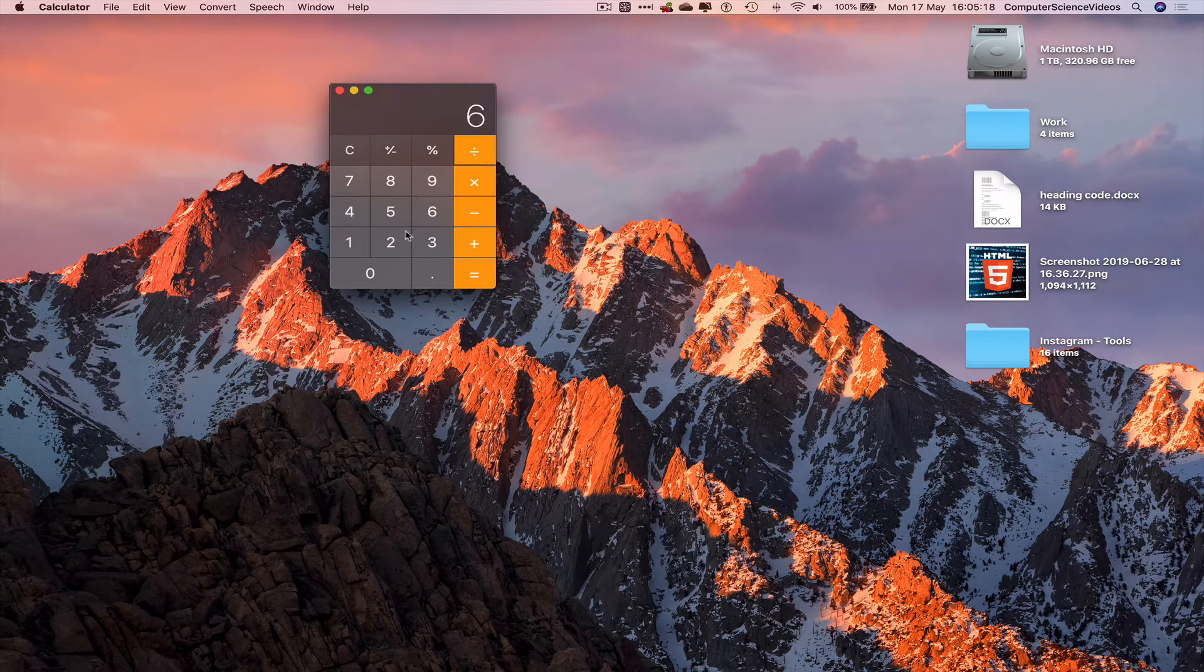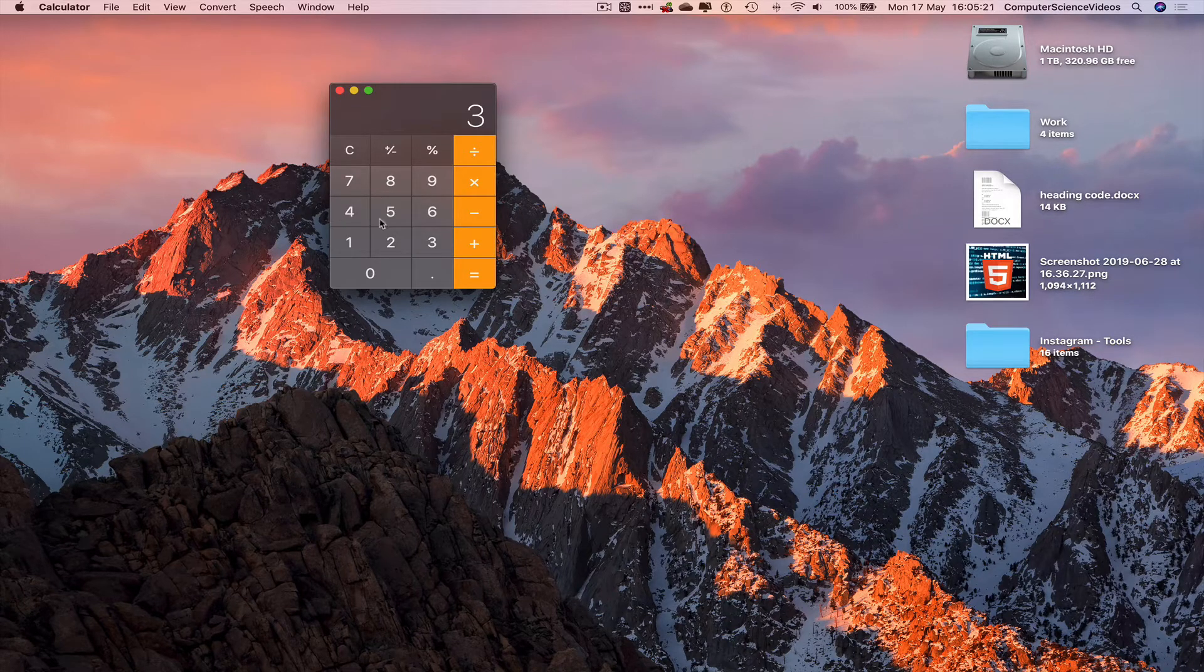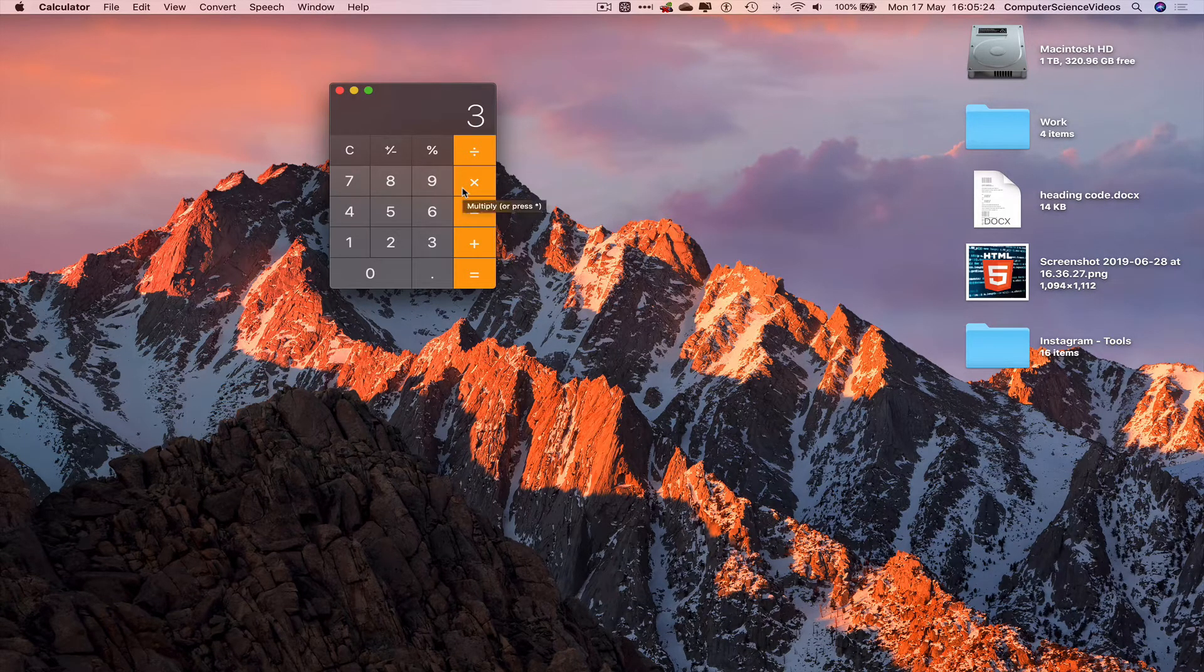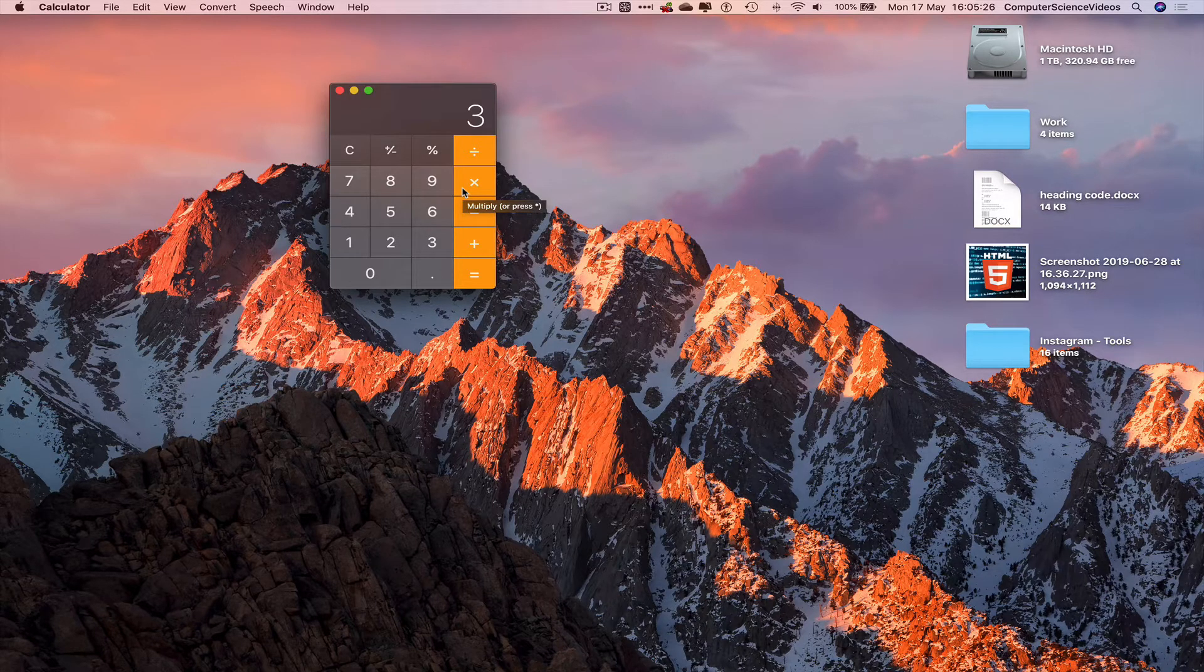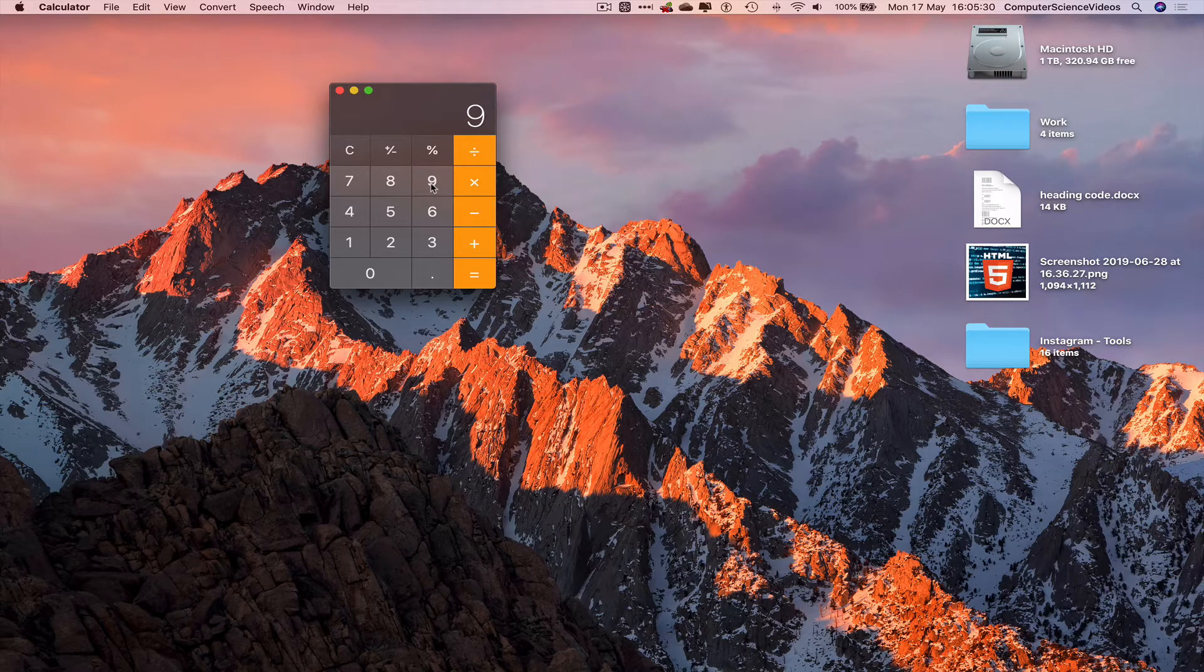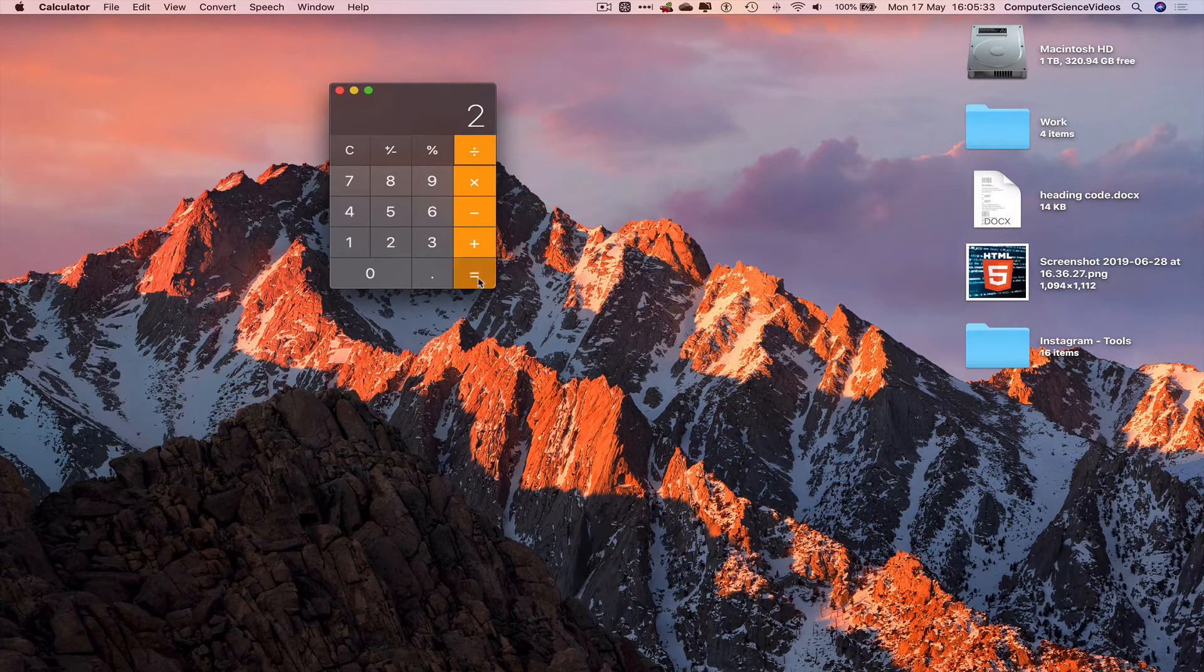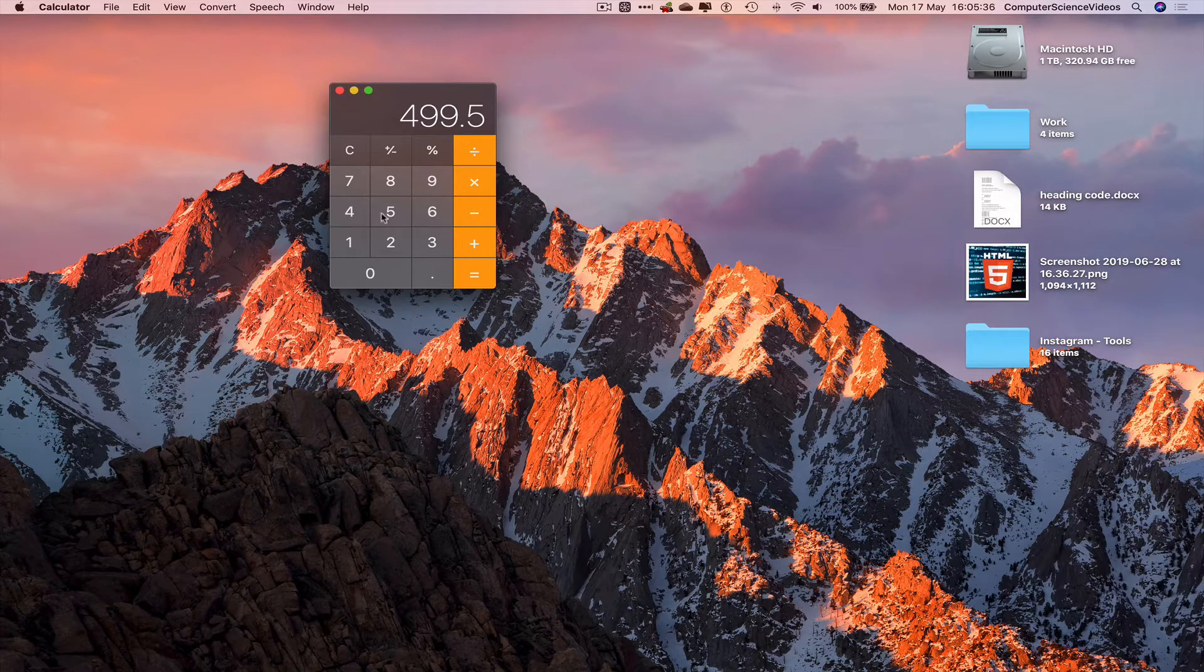6 divided by 2 equals 3. So these are all the basic calculations you can do. We can do larger numbers if we want to, like 999 divided by 2 gives you 499.5.